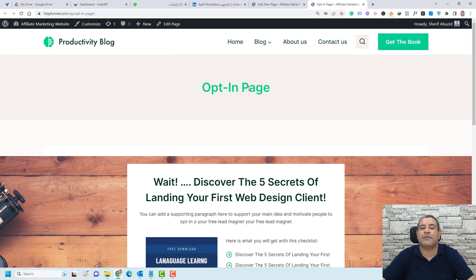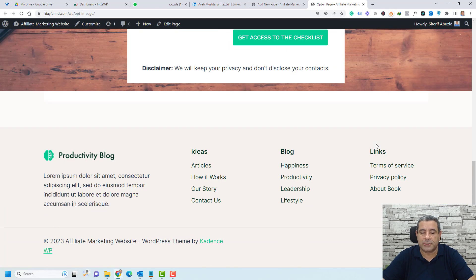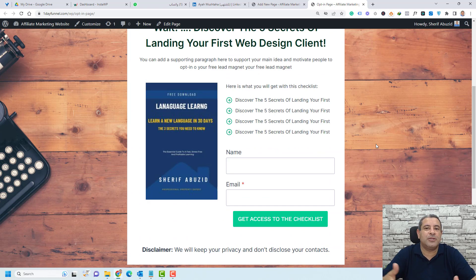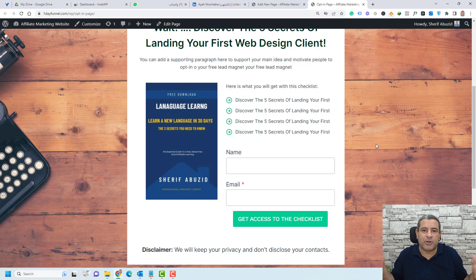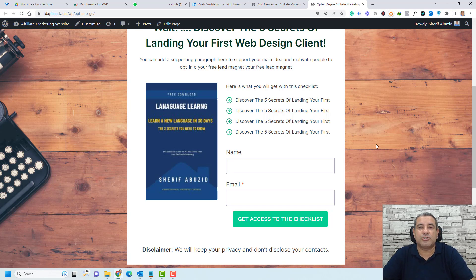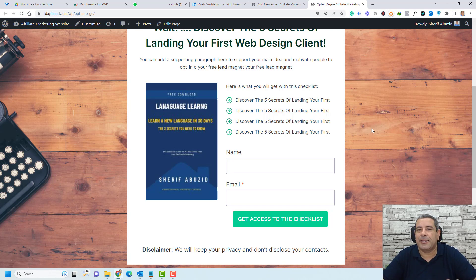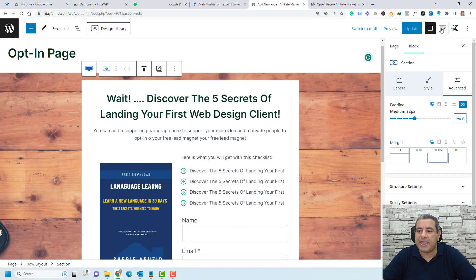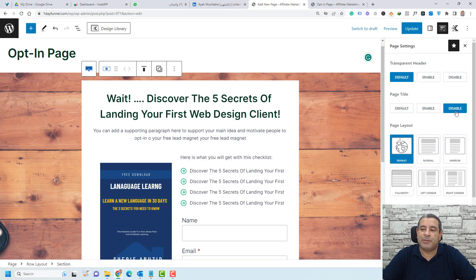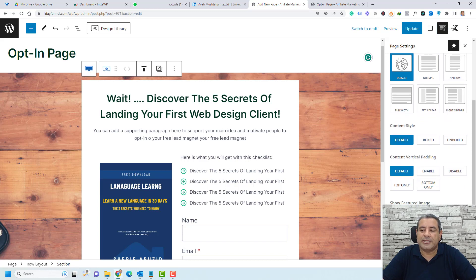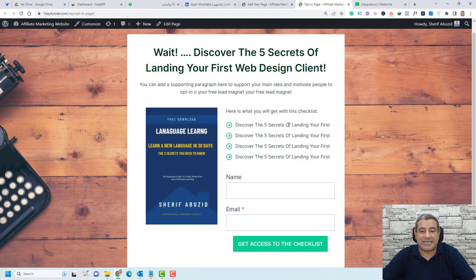We need to get rid of the page title, header, and footer. How you do this depends on your theme, but most popular themes follow a similar approach. In the Cadence theme, go back to the opt-in page, and under Page Settings, disable the page title and also disable the header and footer. Click Update and refresh the page. Now our opt-in page has no header, footer, or page title.